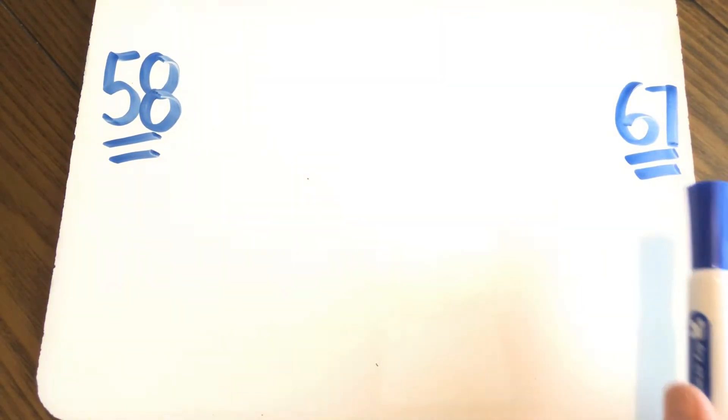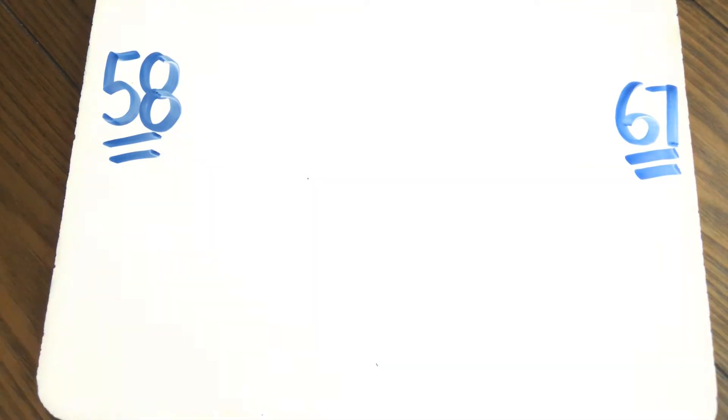Now we're going to do something a little bit trickier. Now we're going to start at 67 and we're going to count back and we're going to stop at 58. Here we go.